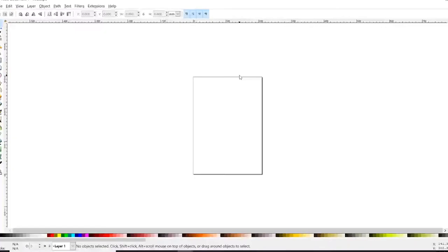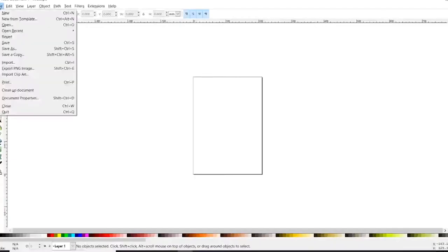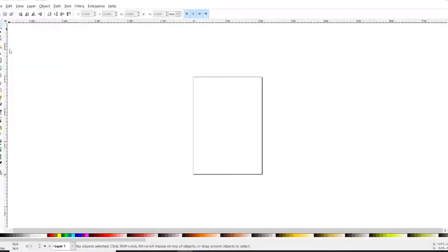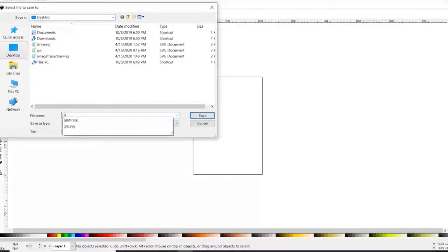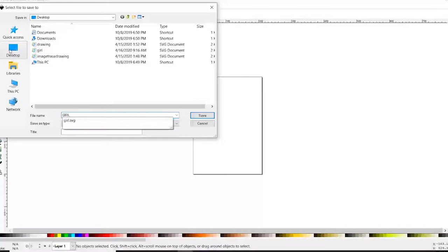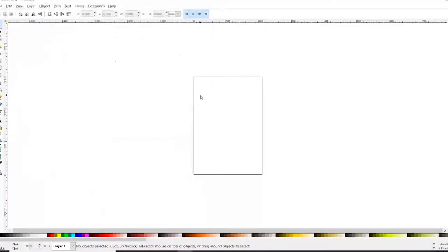I opened a new document. Let's save it. File, save as. I always do this first because any changes I could automatically save it. Let's call it 'girl one,' save, and here we go. We have a new document.